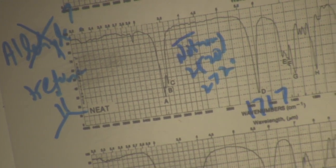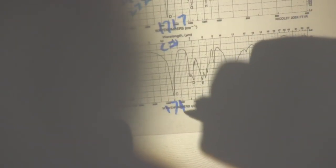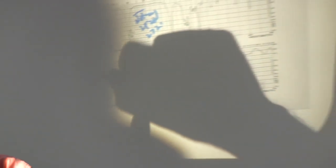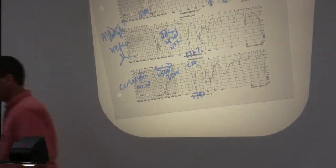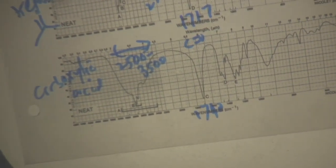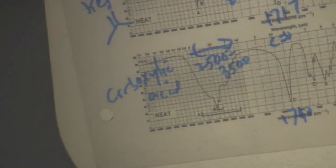The last example: carboxylic acid. We've got this carbonyl at about 1,710 cm⁻¹, and we've got this big ugly broad band. If you're on top of recognizing those features, you're in pretty good shape.